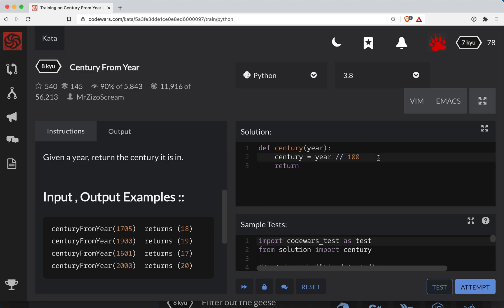So we have our century here and one thing we need to test is if the year that we got, if it's perfectly divisible by 100 then we need to leave it alone and basically return the century. Otherwise we need to add one to our century.